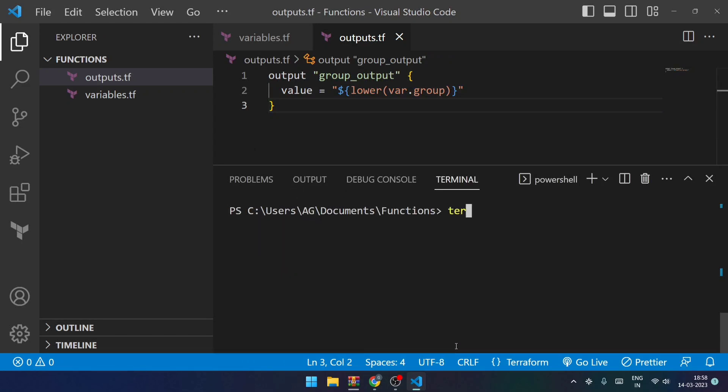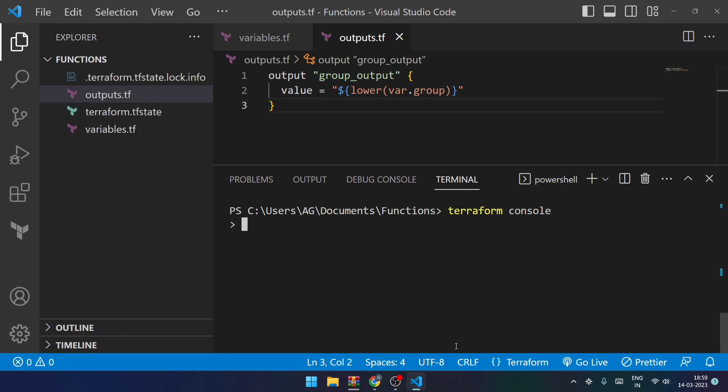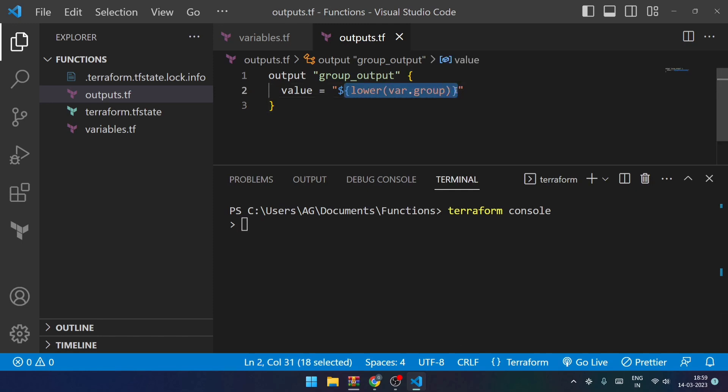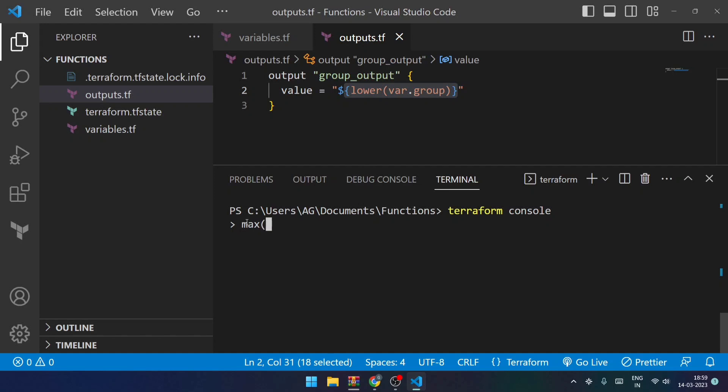So that's it. Now we can also use functions with the help of terraform console. I'll try to make use of that and show you as well. Now over here there are numeric functions also. So basically the function that we used over here was a string function, that is upper, lower, and join, etc. We have multiple such functions. These were basically used for string manipulation.